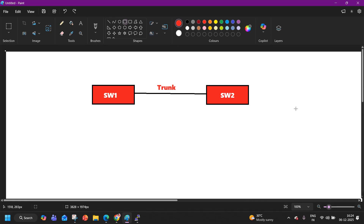Look at this simple topology. Switch 1 is connected to Switch 2 over a trunk link. But something unexpected is happening here — both switches became the root bridge for VLAN 10. Yes, both switches are root bridge for VLAN 10. In a real enterprise network, this will be your top priority ticket, because spanning tree must elect only one root bridge per VLAN. So why is this happening? Why are both switches the root bridge for VLAN 10? Let's understand in this video.